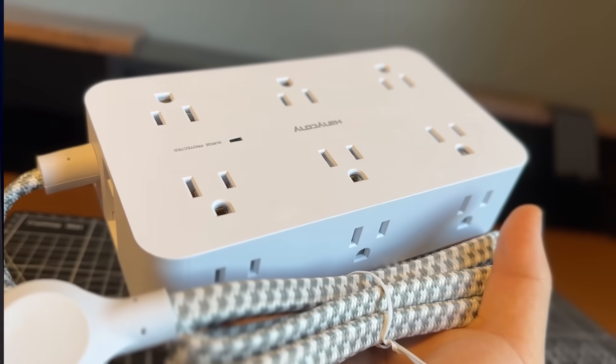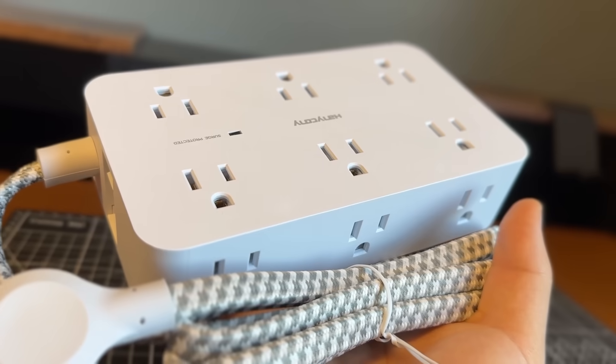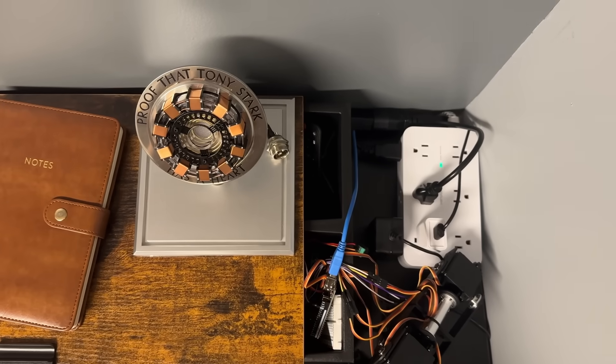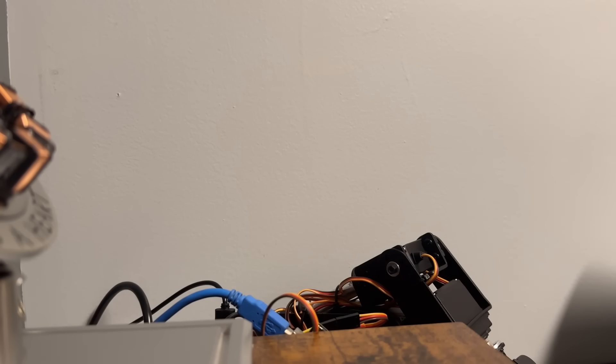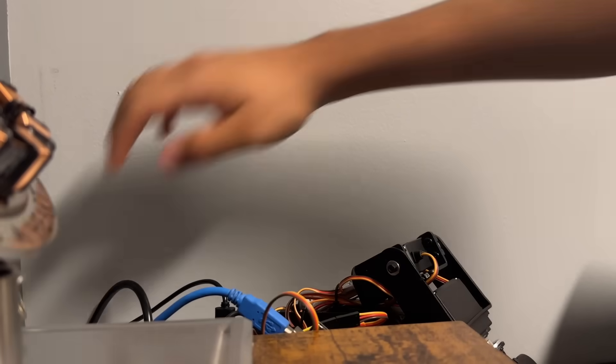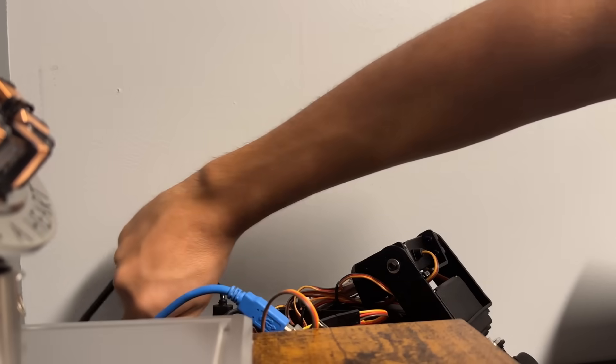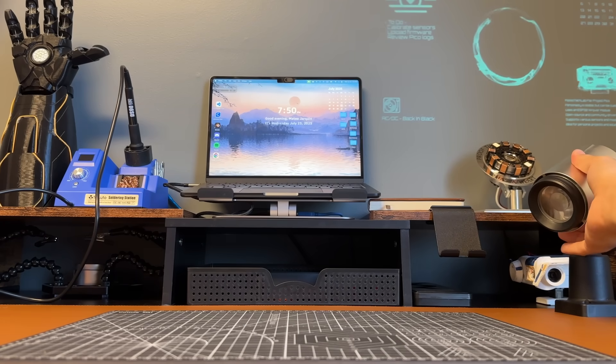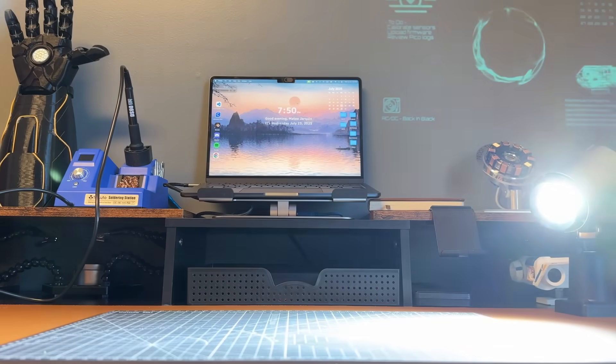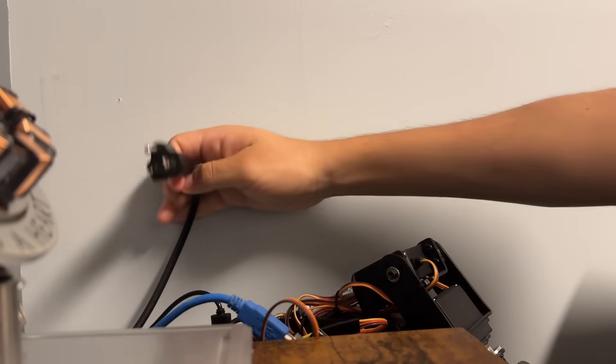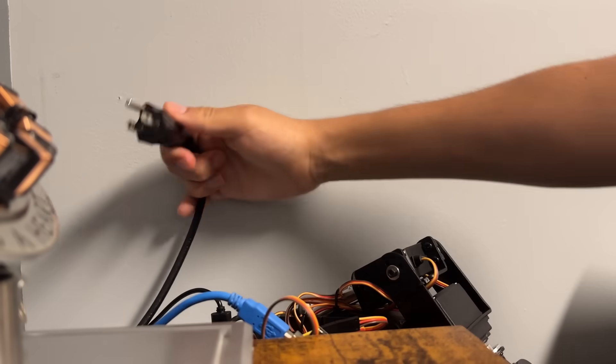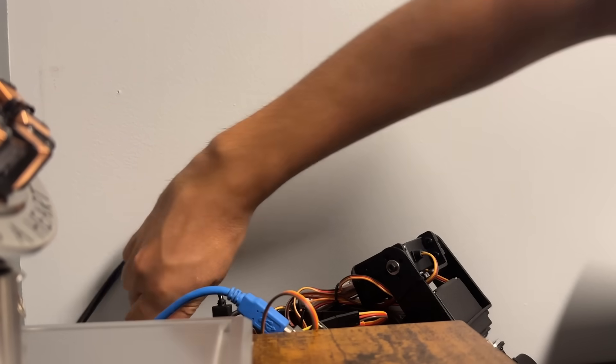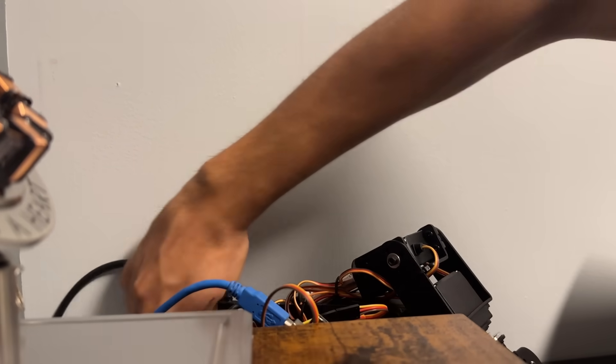Also you need to get an extension cord or a power strip. I mounted mine to the edge of my desk so that way I'm never more than an arm's reach away from an outlet. Having that easy access makes a bigger difference than you'd think. No crawling under the desk, no unplugging stuff just to swap a cable, it's all right there.